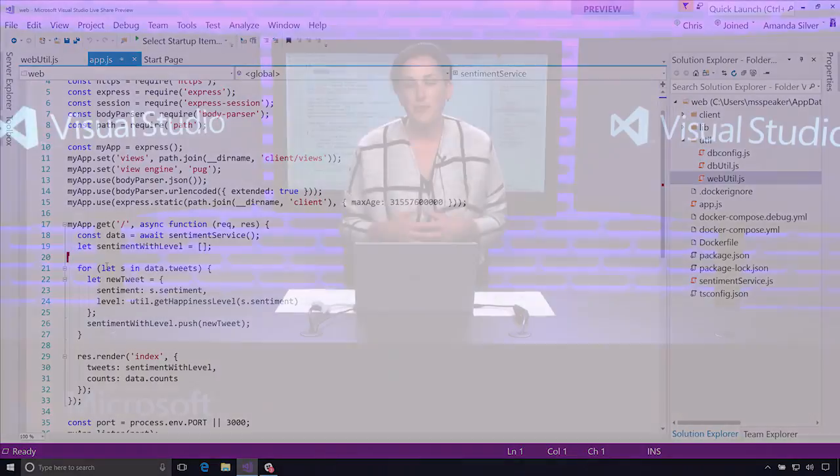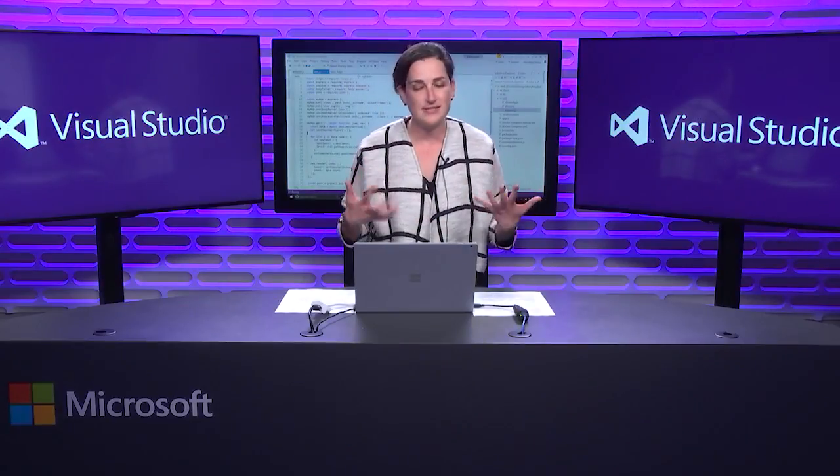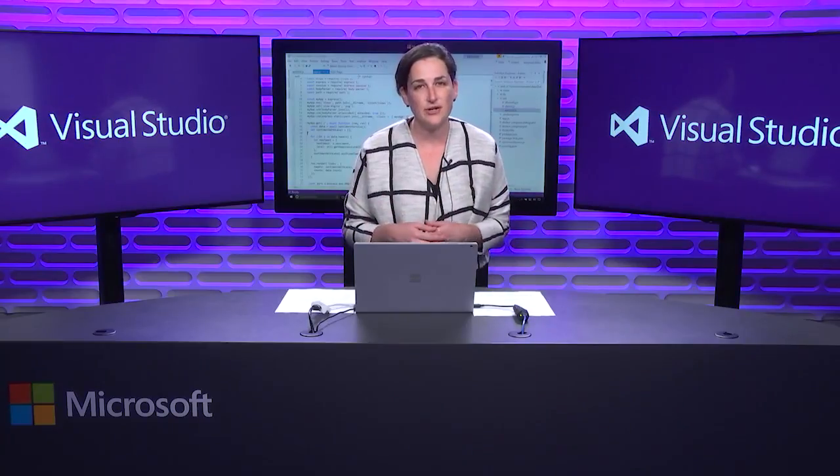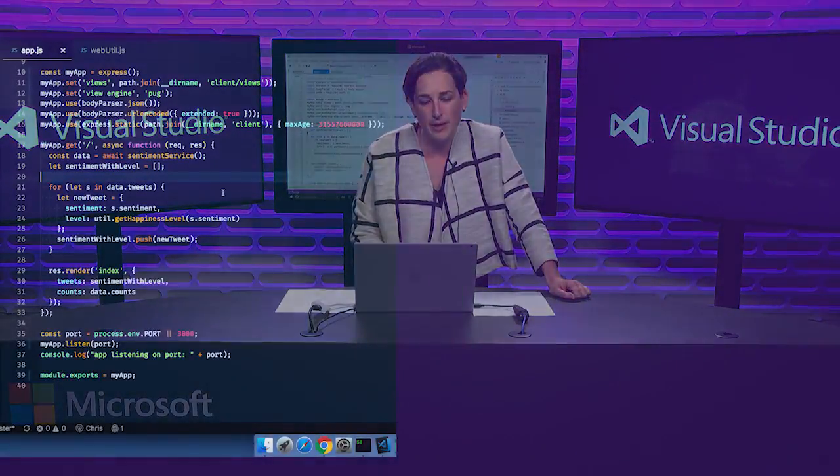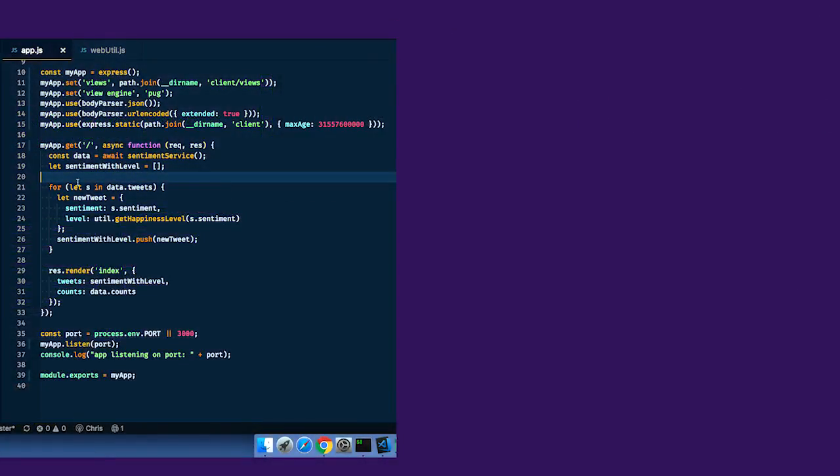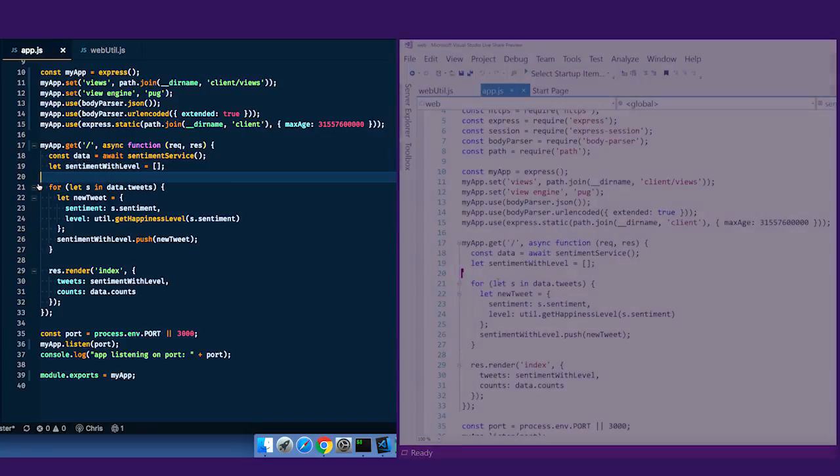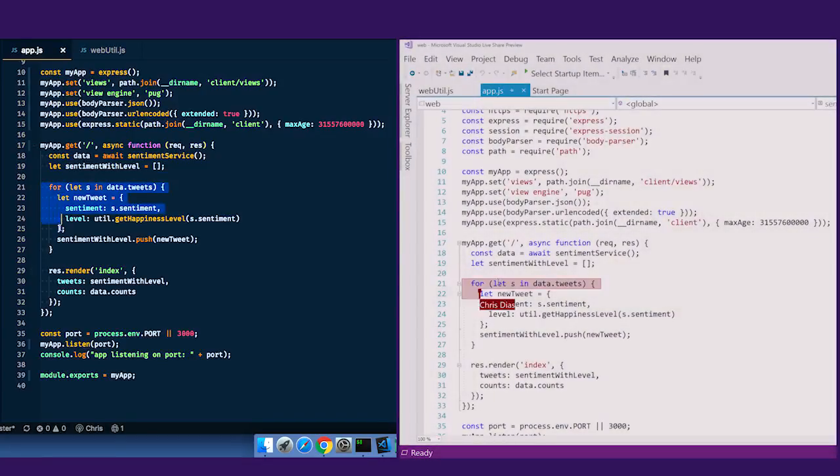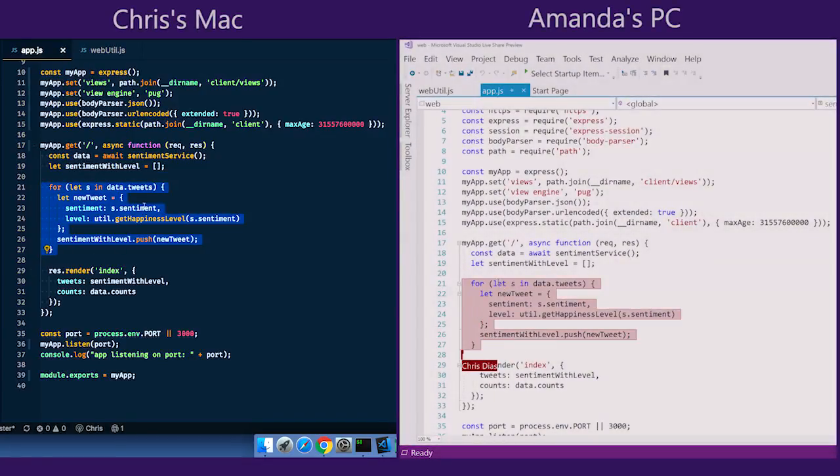All right. At this point, we're probably on a voice session to confirm in real time. All right, Chris, why don't you show me what the problem is? All right. This loop here is giving me a problem. The data that's coming in looks fine, but when I load up sentiment with level, I'm getting a bunch of undefined objects, and I don't know what the problem is.